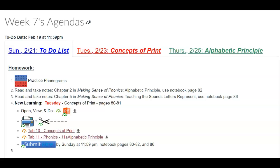You'll see here that you should practice your phonograms and read chapter two, which is about the alphabetic principle, and chapter five, which is about learning how to teach the sounds that letters represent. The notebook pages are there for you as well.